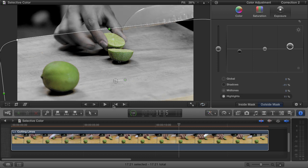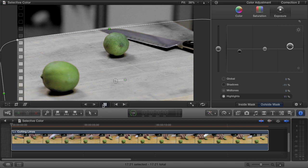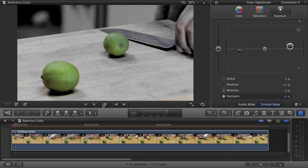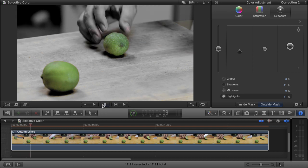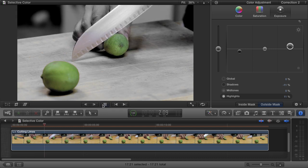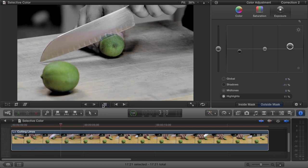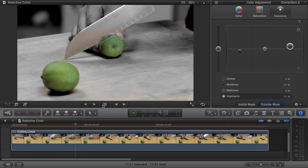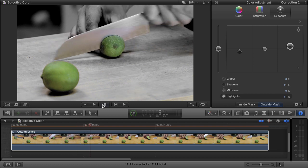So now let's play it back. Our mask could definitely use a little bit more refinement, especially with the reflections on the knife. But still, you get the idea of what we're trying to achieve, and I like it.